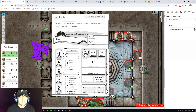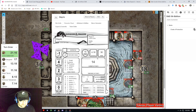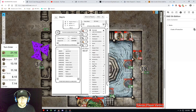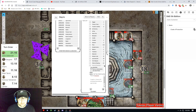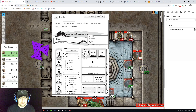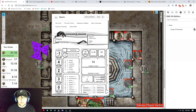Up here I can see my armor class is 15. My saving throws — I don't expect you to memorize them all, but strength for example is a minus one modifier for the strength saving throw. I go down and equip the cloak of protection, then go back up — my armor class is now 16 and my saving throws are now one higher.